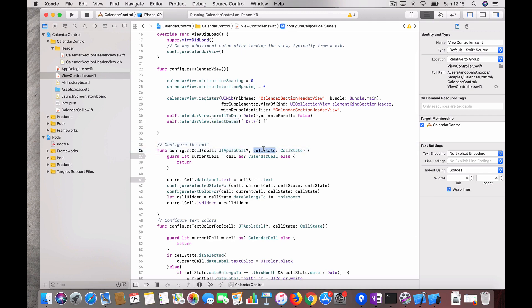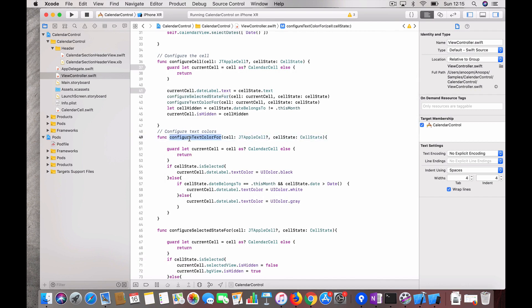This is the method which configures the JT Apple cell. Once you get the cell and cell state from the library, the cell state text contains the date. I have two convenience methods to set the text color: we check whether the cell is available and if the cell state is currently selected, we apply the text color. My background is totally black — in the unselected state the text color is white, and in the selected state it shows a yellow round background.